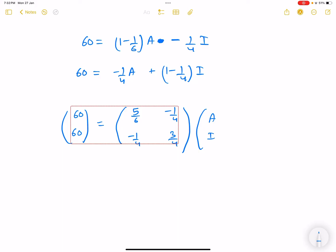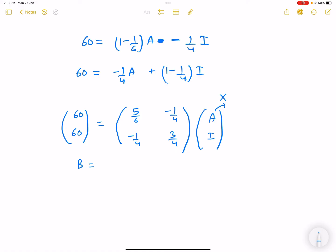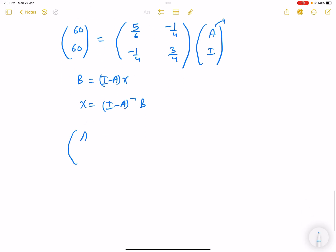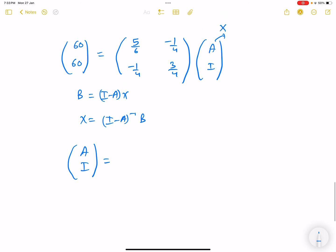This gives the matrix equation: [60, 60]ᵀ = (I - A) * [A, I]ᵀ, i.e., b = (I - A)*x. So x = (I - A)⁻¹ * b, where (I - A) = [[5/6, -1/4], [-1/4, 3/4]].